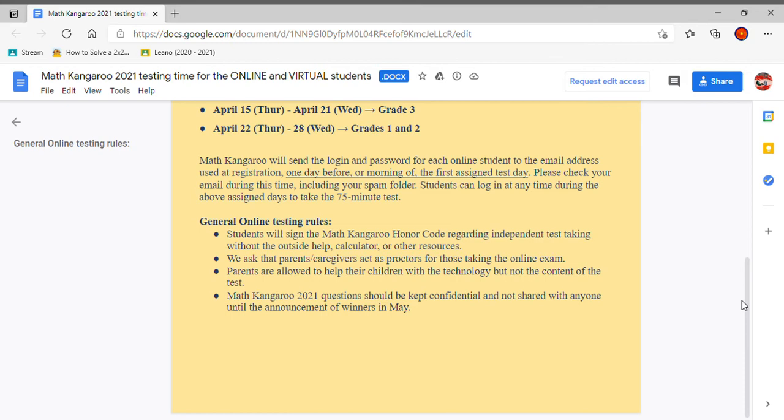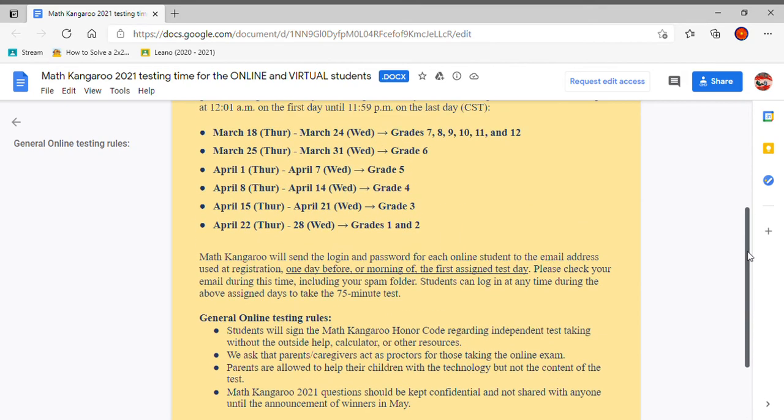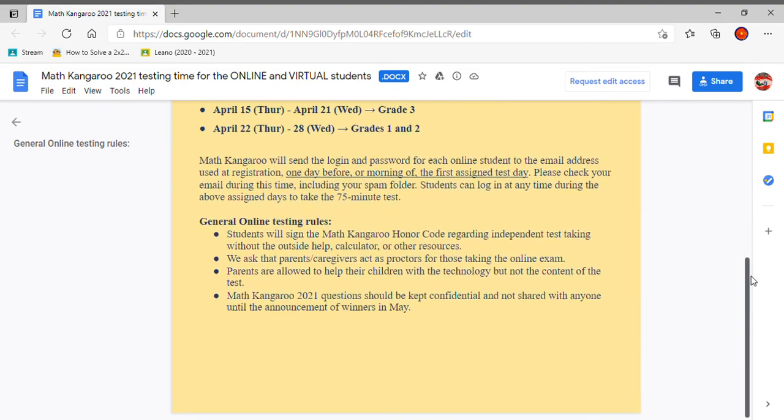So even though they give you 7 days where you can take the test, when you actually start it, you only get 75 minutes. So for grades 1 and 2, grades 3 and grades 4, it's a 24 question test. And for every other grade, it's 30 questions.